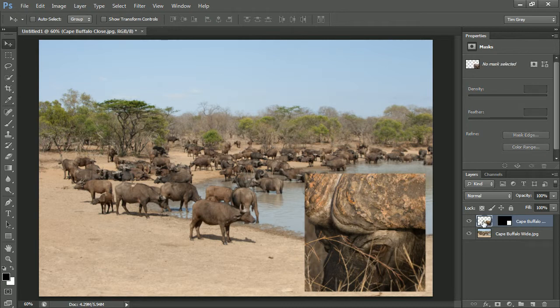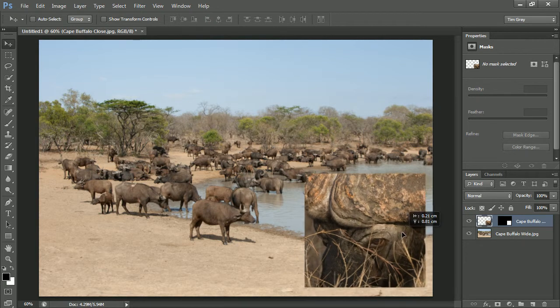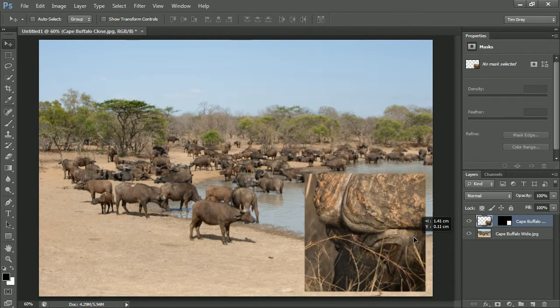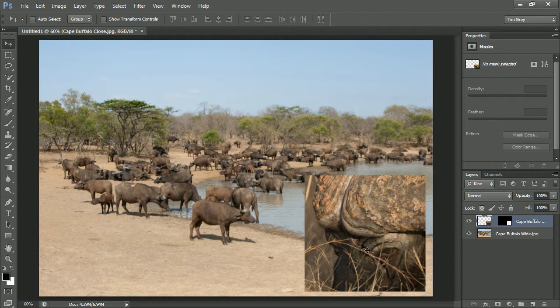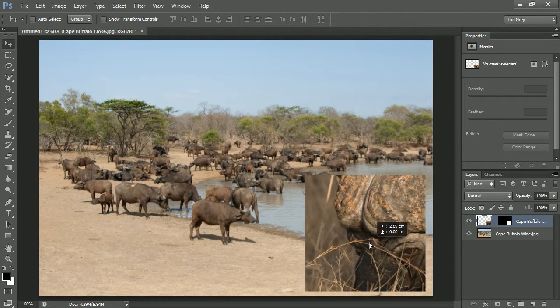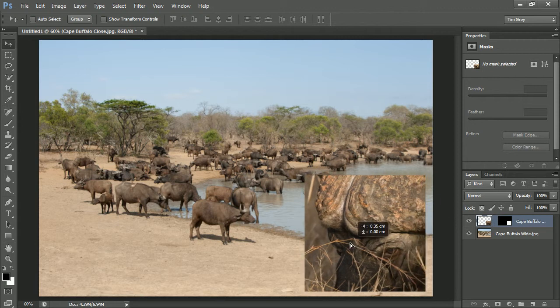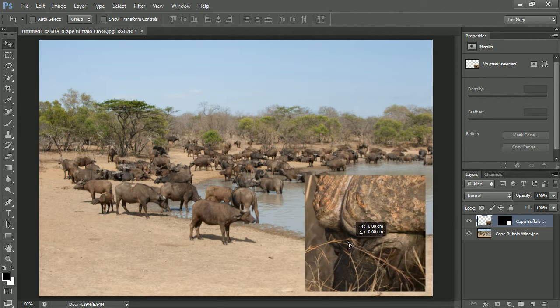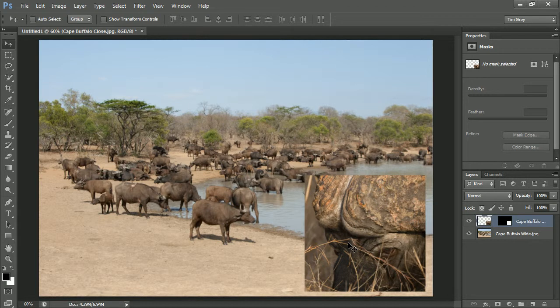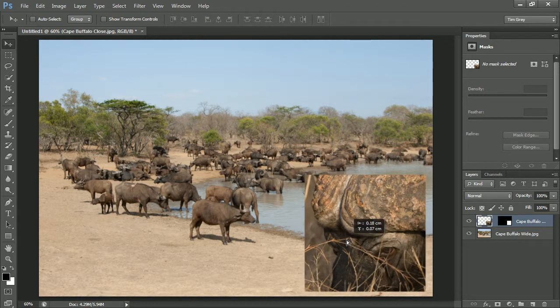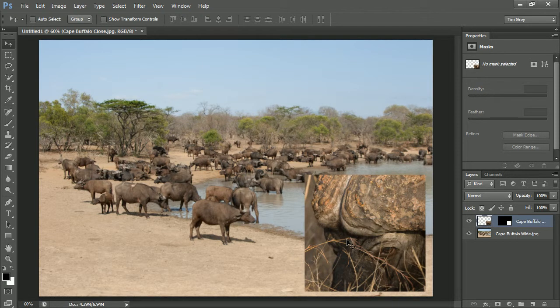So I'll click on the thumbnail for the image itself on the layers panel. And then if I click and drag in the image, I'm moving only the image and not the layer mask. So you can see that I can adjust the position of the image within the window essentially that I've created for that image. So I can fine tune exactly where I position it within the frame.